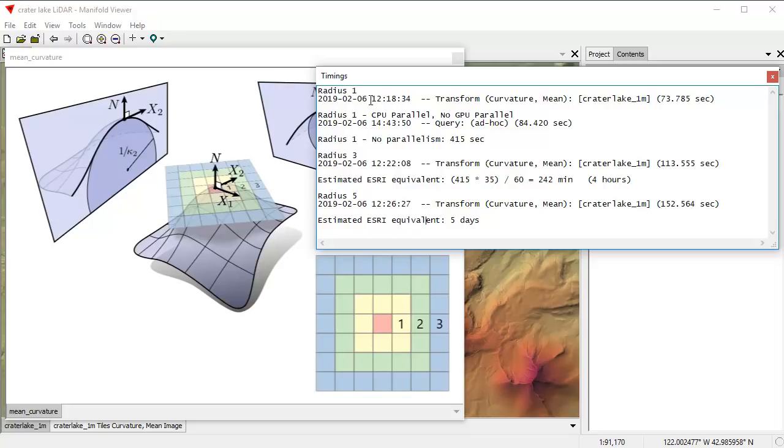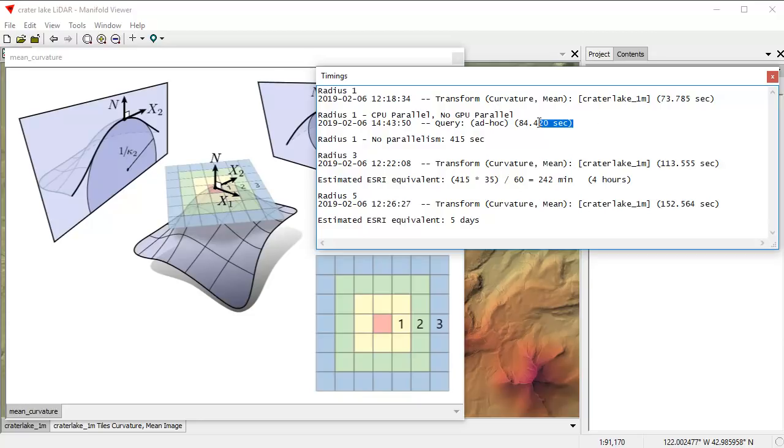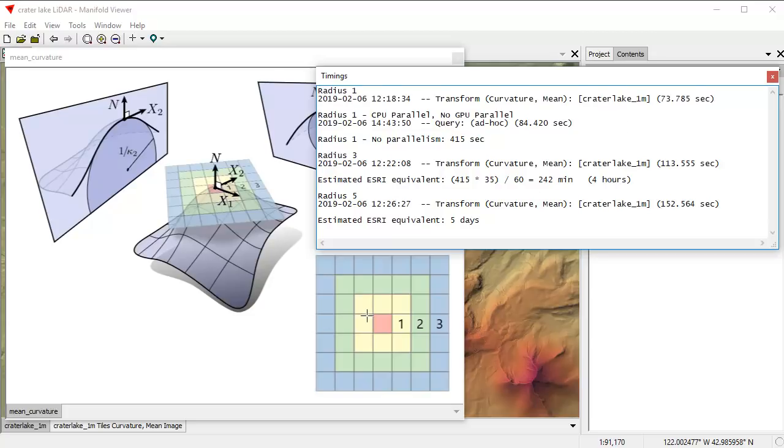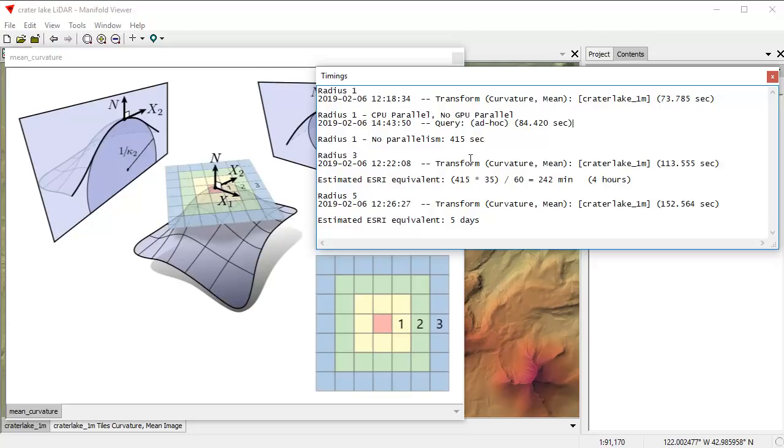If you do that by default in Manifold, it takes it about 73 seconds. That's automatically using GPU parallelism and CPU parallelism. If we turn off GPU parallelism, Manifold does it in 84 seconds or just slightly longer. Why is there not much of a difference with radius one between using GPU and not using GPU? That's because the computation when you're only doing a three by three matrix is so simple, it's so trivial mathematically, that you really don't have a chance to bring a GPU into play. It adds a little, but not all that much.